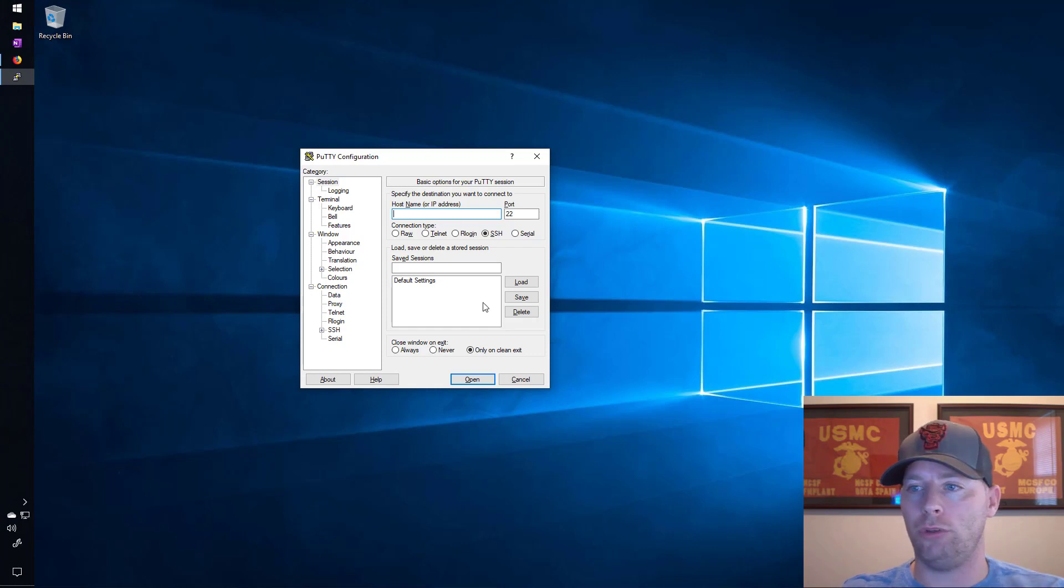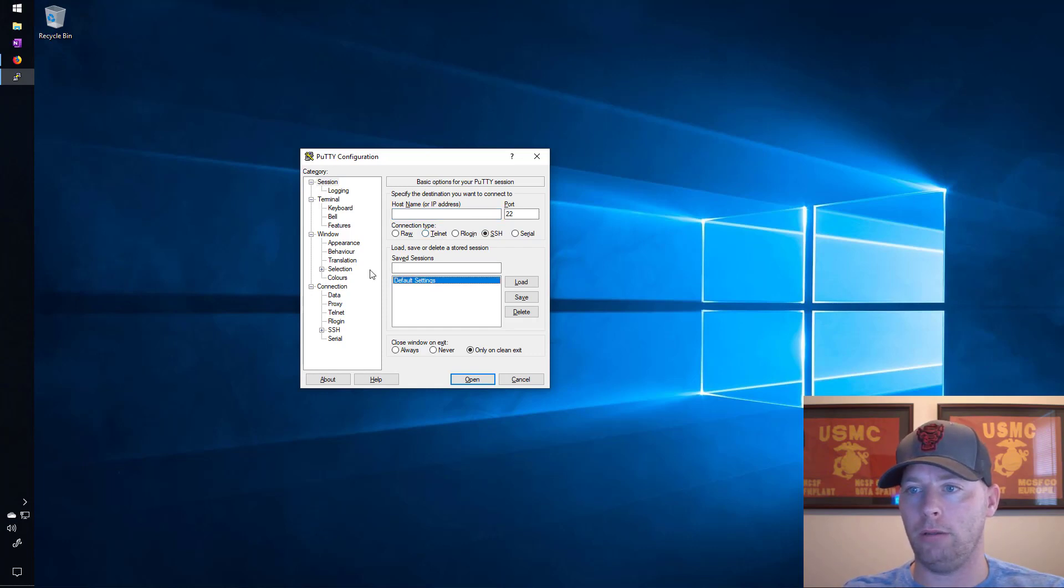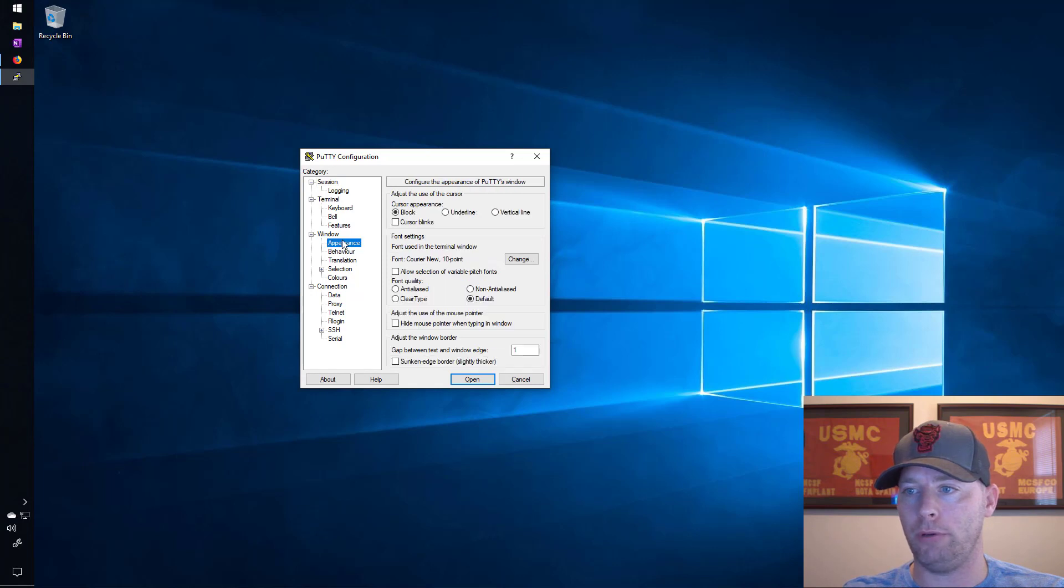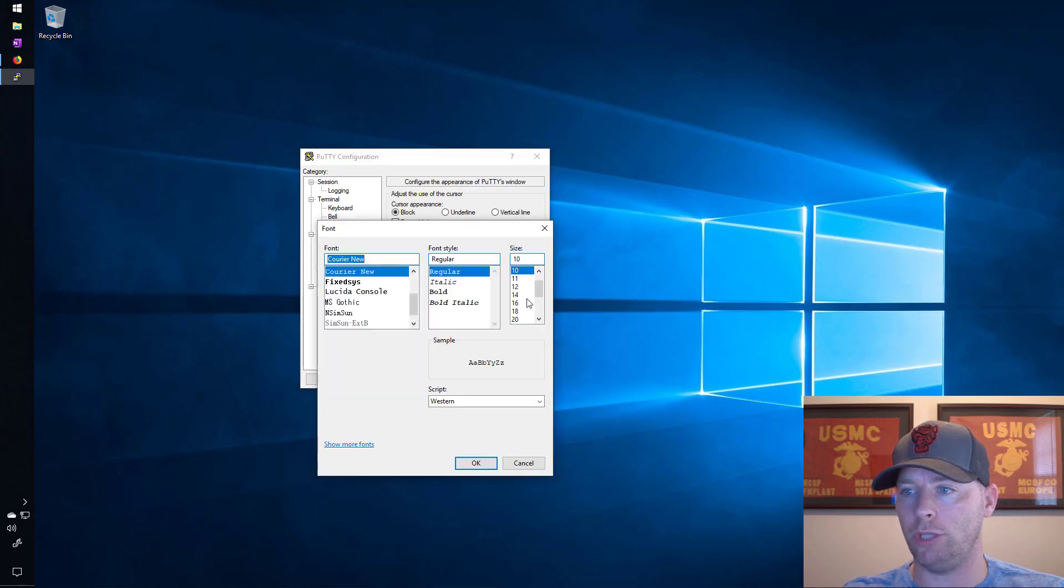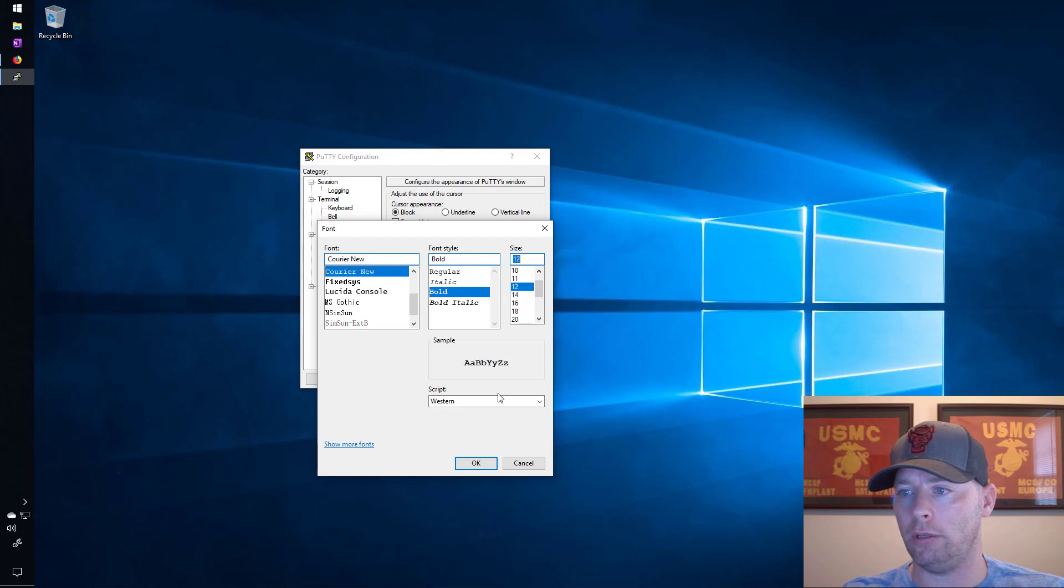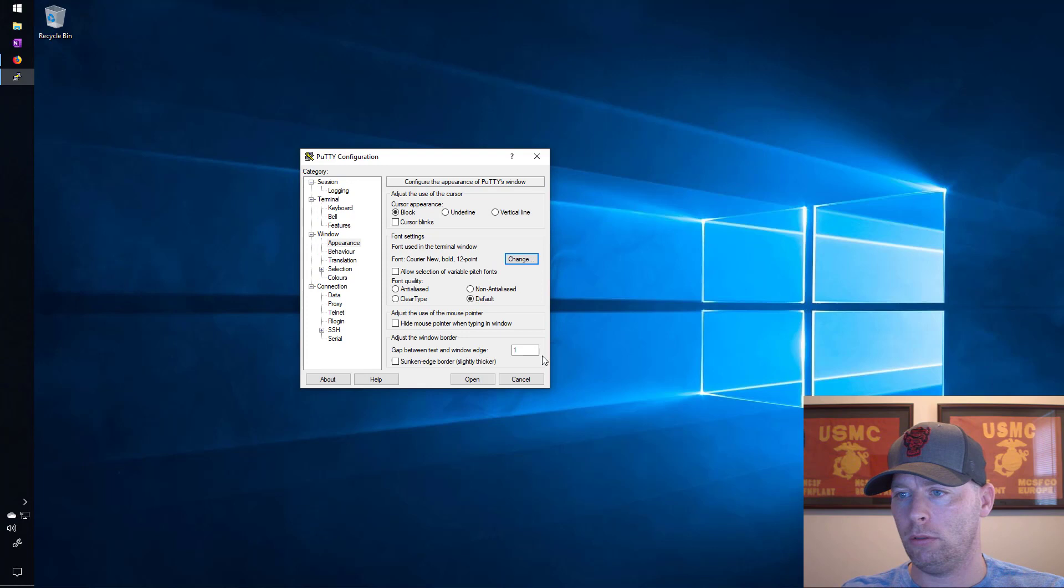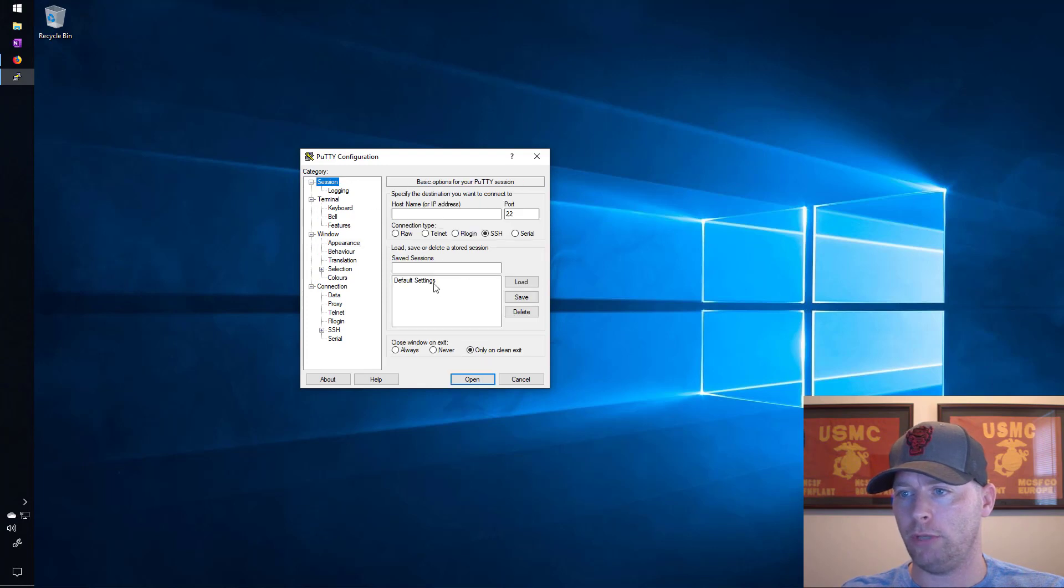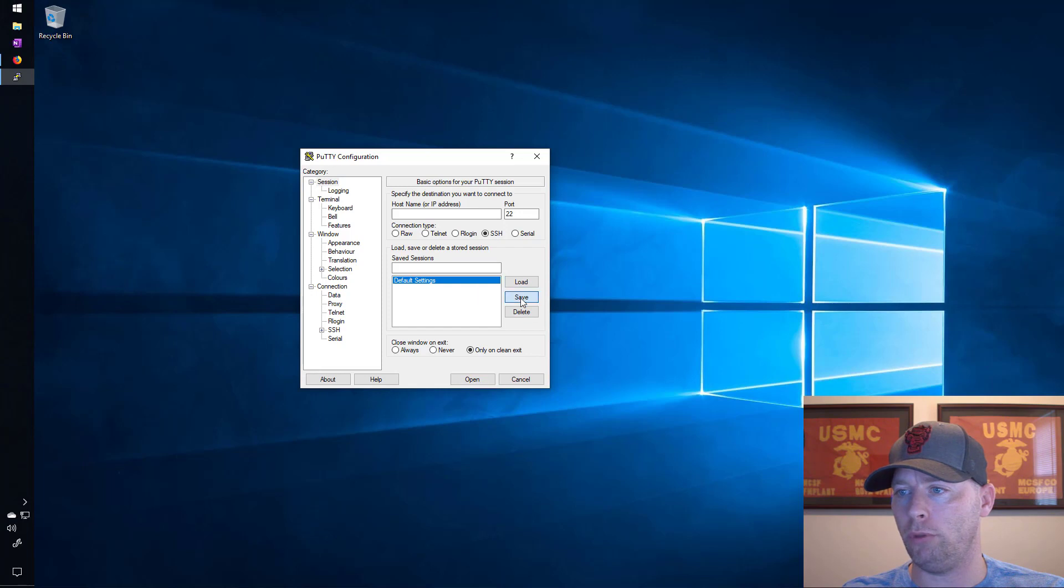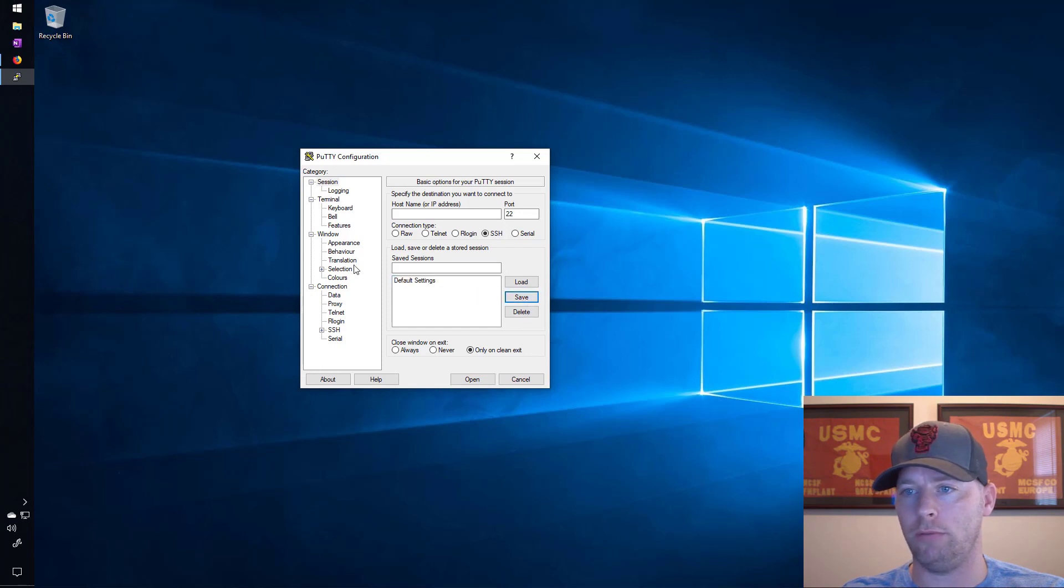The first thing I'm going to do in PuTTY is go to appearance and change the font. I like to have bold and I think 12 should do well. I'll go back to session, hit default settings. I don't want to hit open, I want to hit save, so for default settings we hit save.